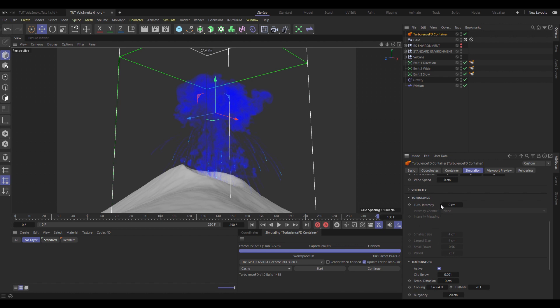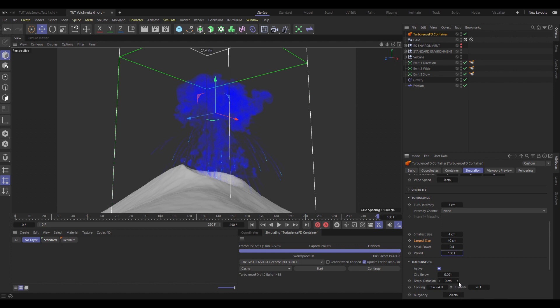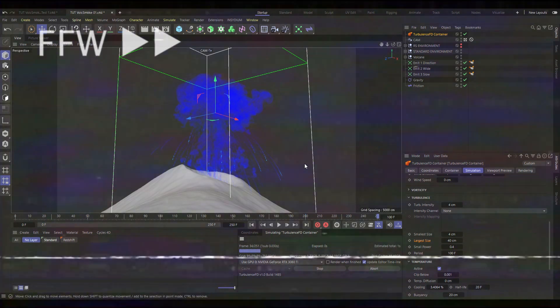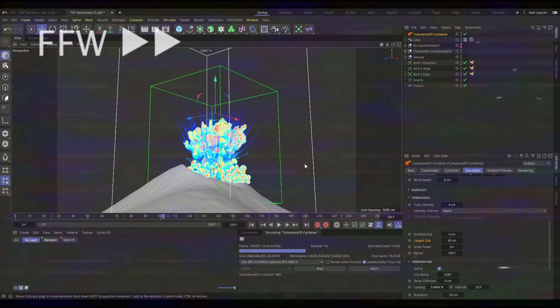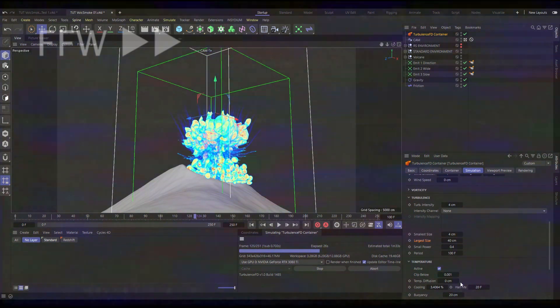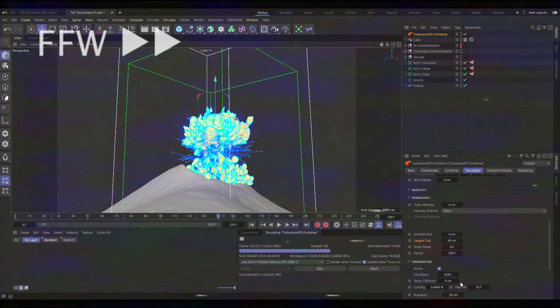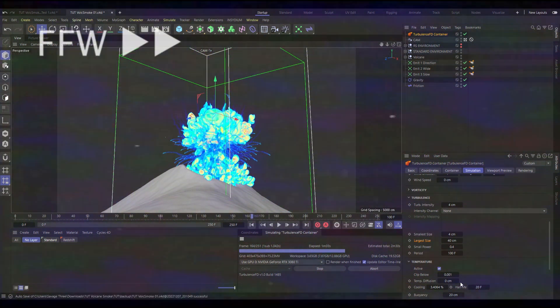Jump up another one to turbulence, give that a 4cm turbulence, nice and subtle. I'm going to increase the large size to 40, and change the small power to 0.4. Now, the small power controls how powerful the small size is compared to the large size. And the period, I'm going to turn up to 100 frames, just so the turbulence evolves a little bit slower. Then a quick test sim with that done! Now our smoke seems to stay nice and thick, and it's got that extra bit of detail from the turbulence.